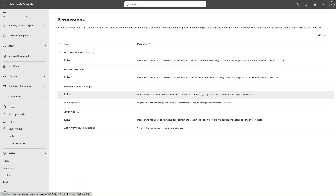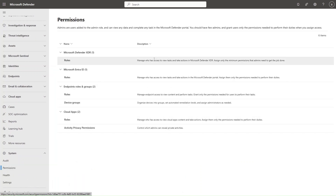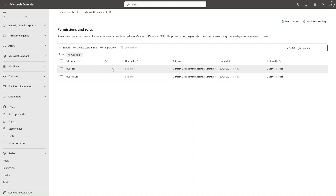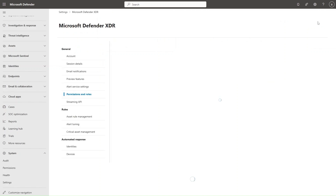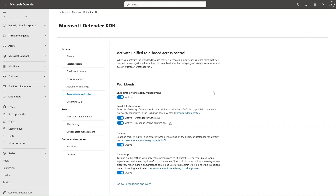From here, you'll select Roles under Microsoft Defender XDR. You can see current roles and create new ones. Before you even start creating roles, you need to make sure that all workloads are enabled. Select Workload Settings and make sure that you select the workloads for which you want to enable unified RBAC roles.